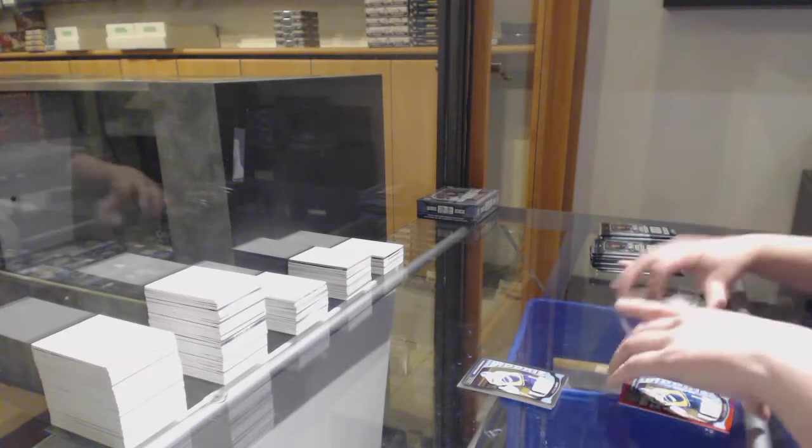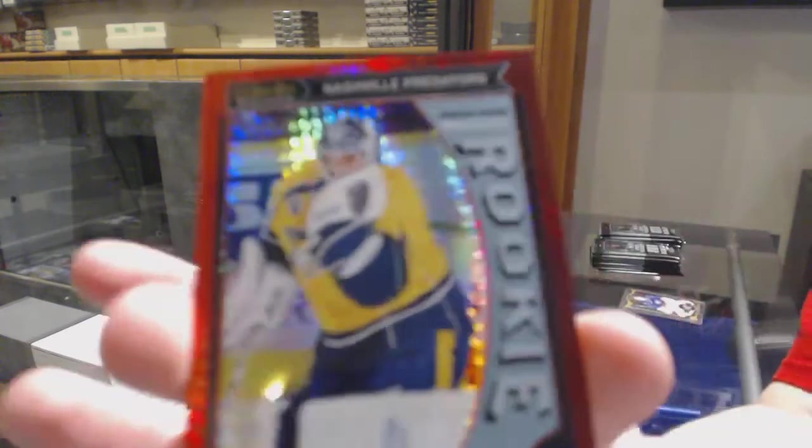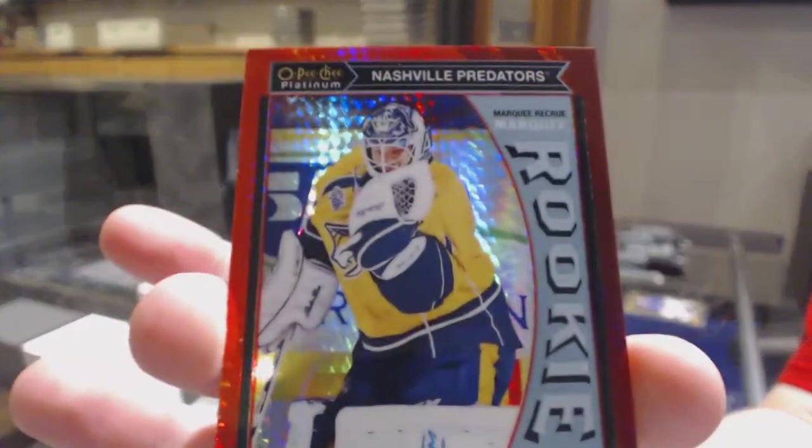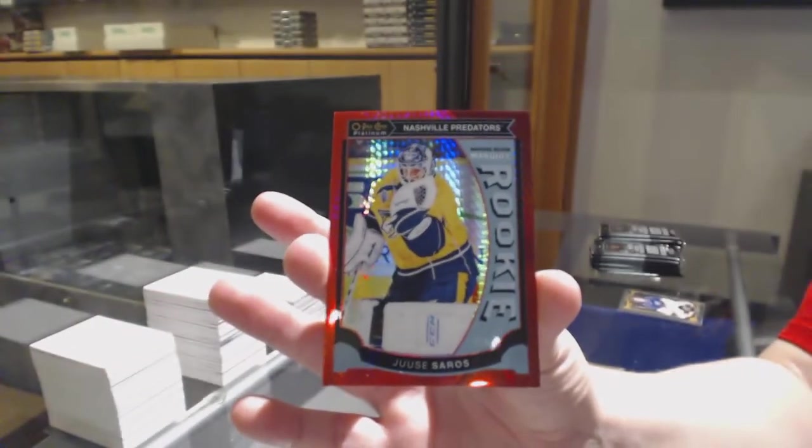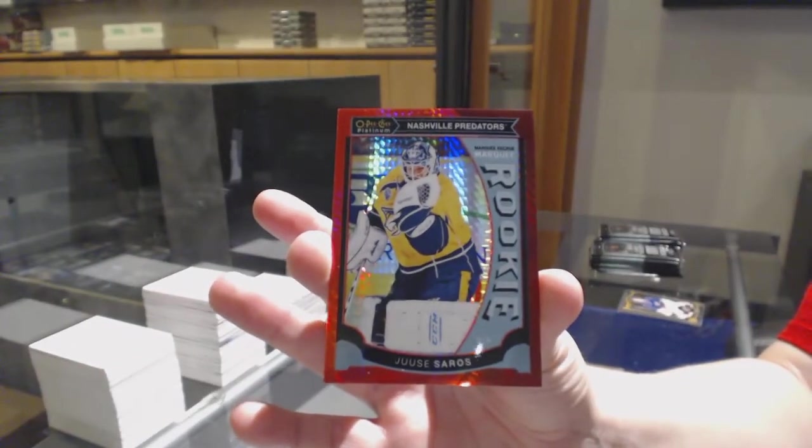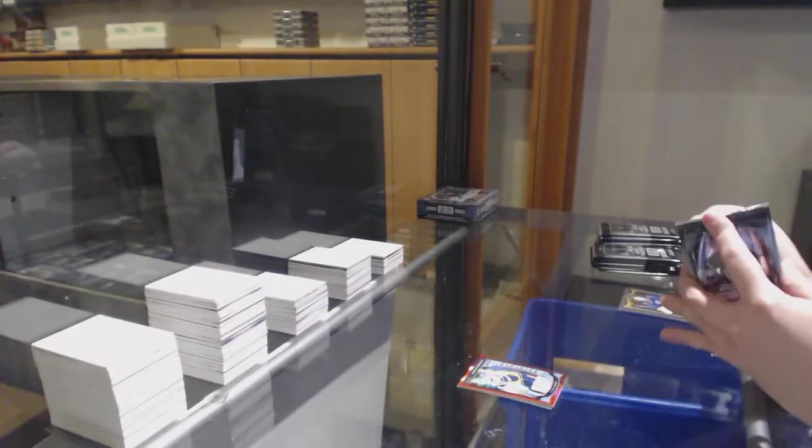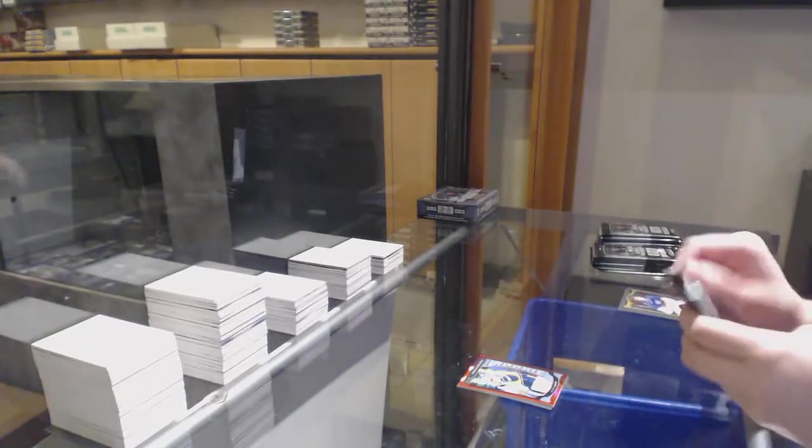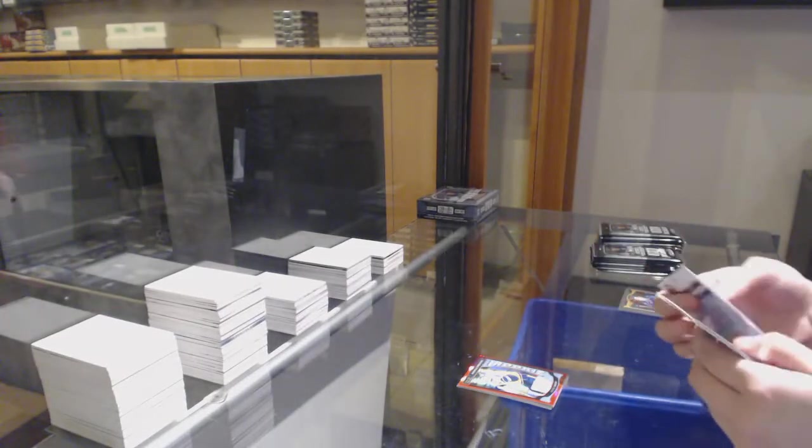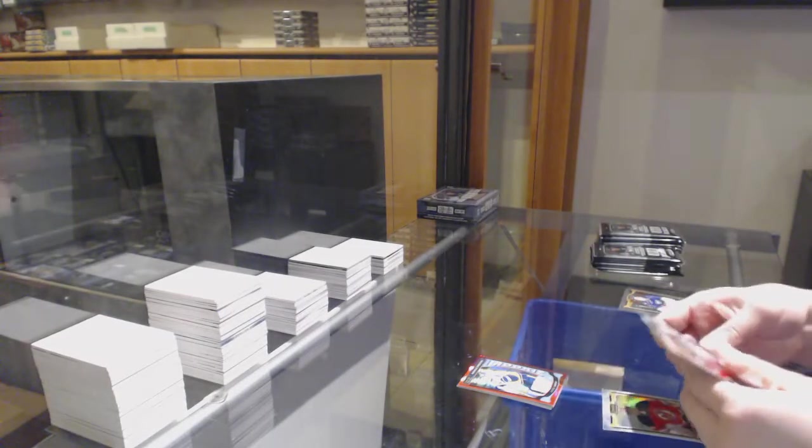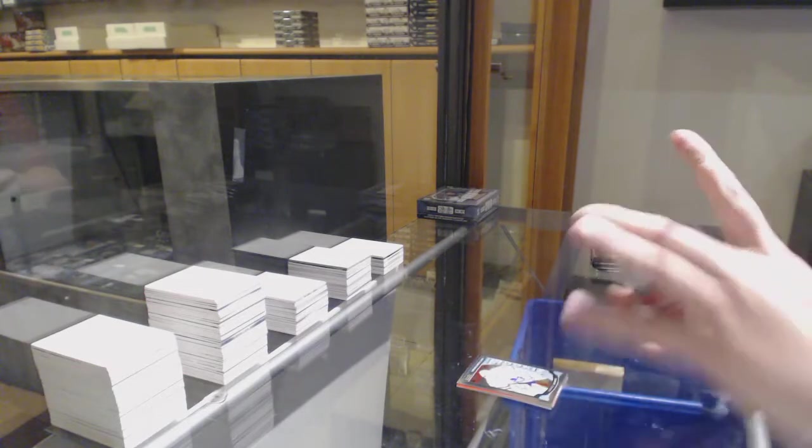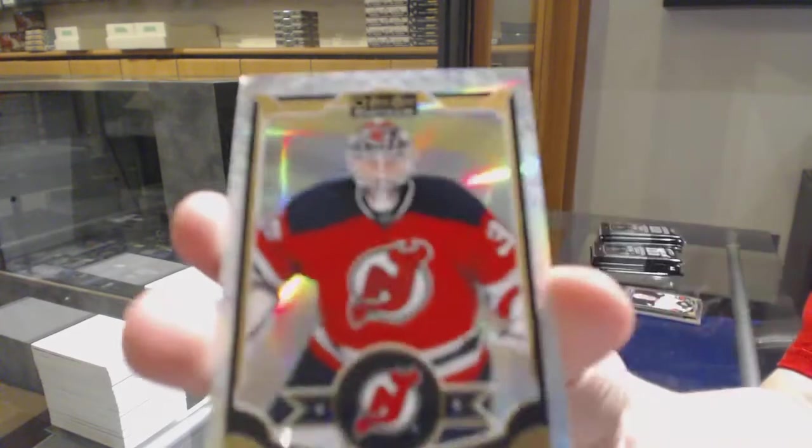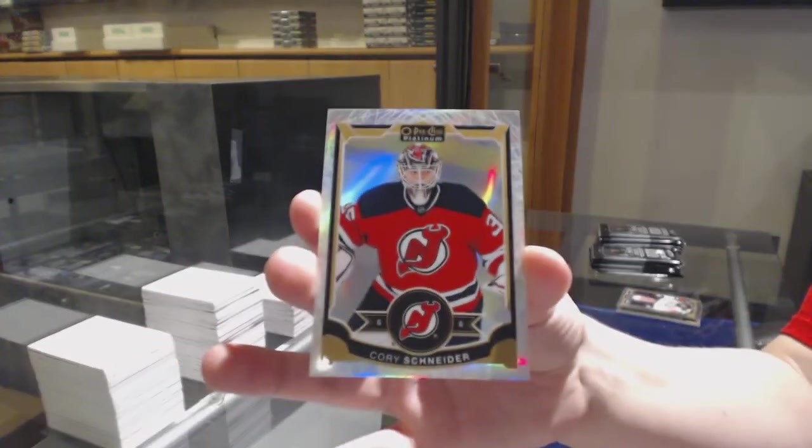We've got a Red Prism rookie, number 149 for Nashville, Yussi Saros. Rookie for Toronto, Garrett Sparks. And White Ice, number 199 for New Jersey, Cory Schneider.